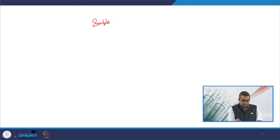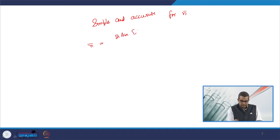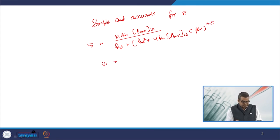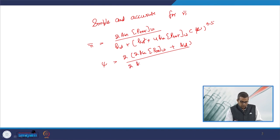Since the Bessel function solution is not easy to apply, a simpler and accurate equation is needed. The simplified equation for n̄ is: n̄ = [2·Ka·Pt / (Kd + √(Kd² + 4·Ka·w·C·ψ))]^(1/2), where ψ = (2·Ka·Pt + Kd + Kd) / (2·Ka·Pt + Kd + C).